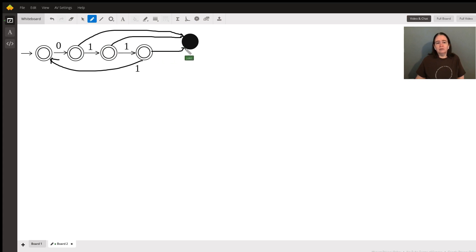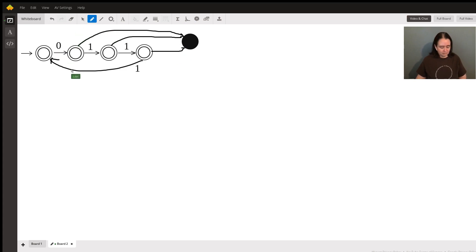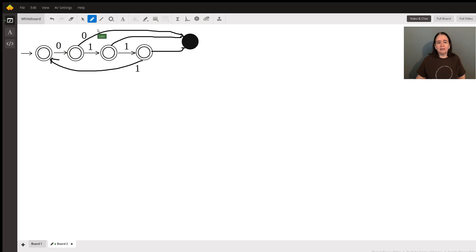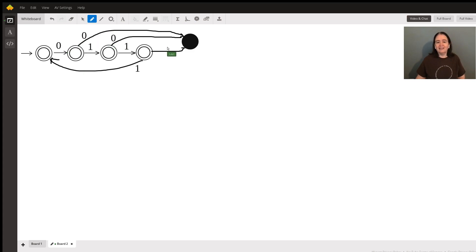If those were zeros, at any point, that would mean it would not be accepted because we'd have too many zeros in the span of four characters.